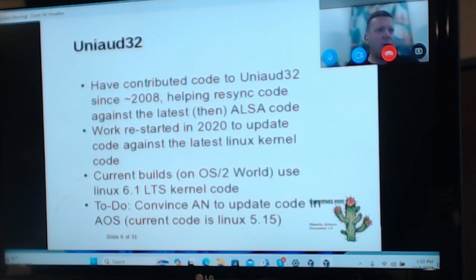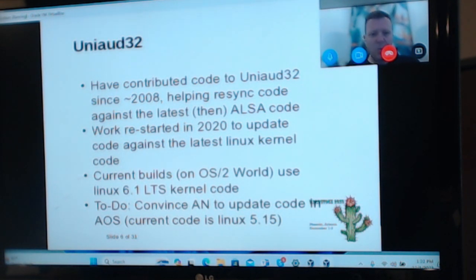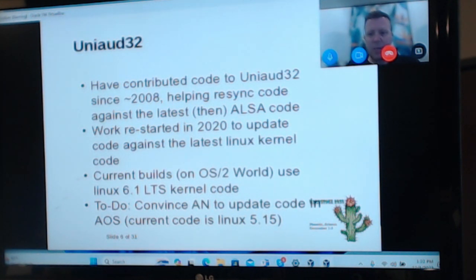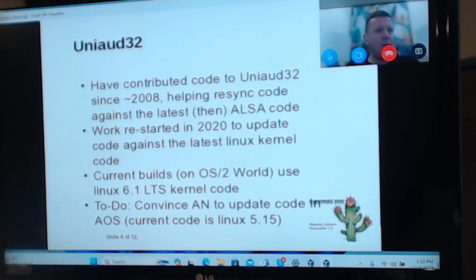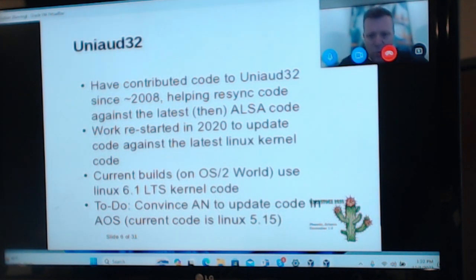I've spent a bit of time working out where all the files had gone, and managed to bump the code up to basically a current Linux code level, which allows it to support a lot more hardware. I think the big limitation in UniOrg at the moment is that any audio using HDMI is in the too-hard basket for now. The current builds are using Linux 6.1, which is a long-term support kernel — I think that was released at the end of last year, supported for about four or five years. The to-do is to convince Lewis and David to update the code in AOS; the current UniOrg there is based on Linux 5.15, which is two or three years old now.